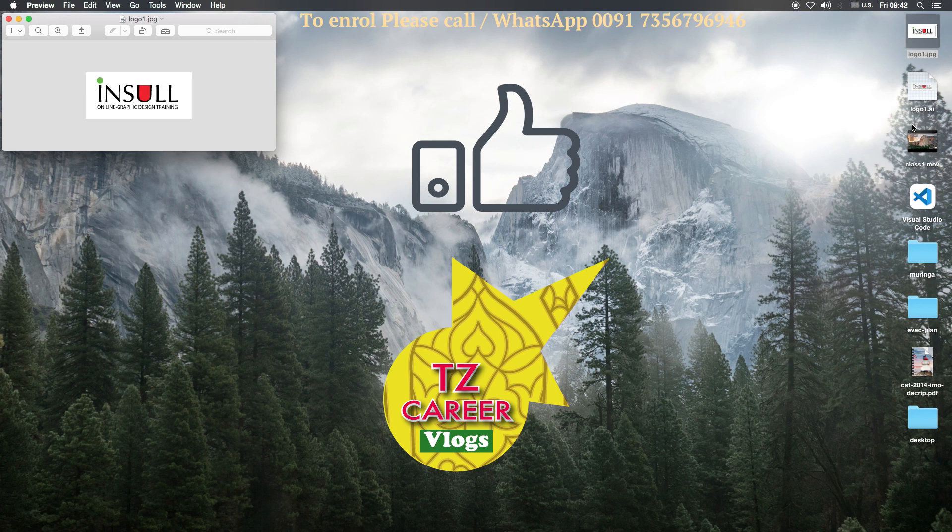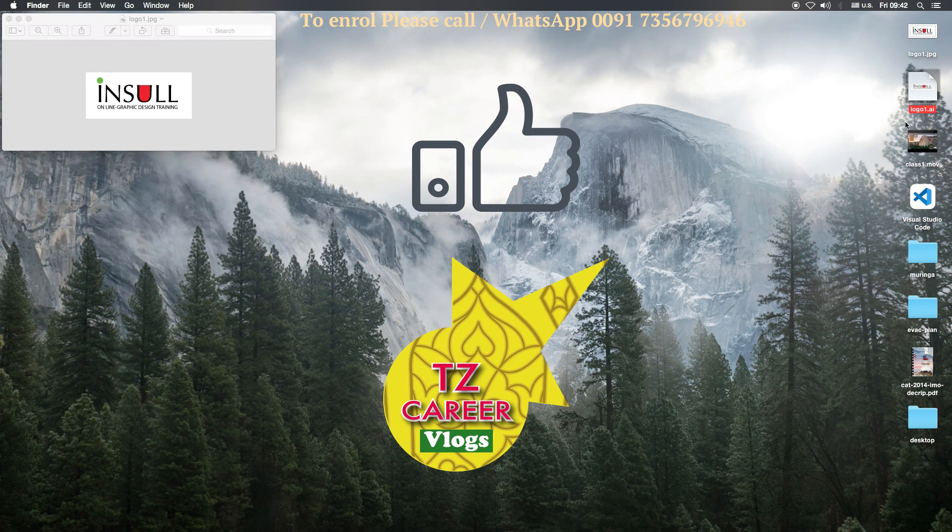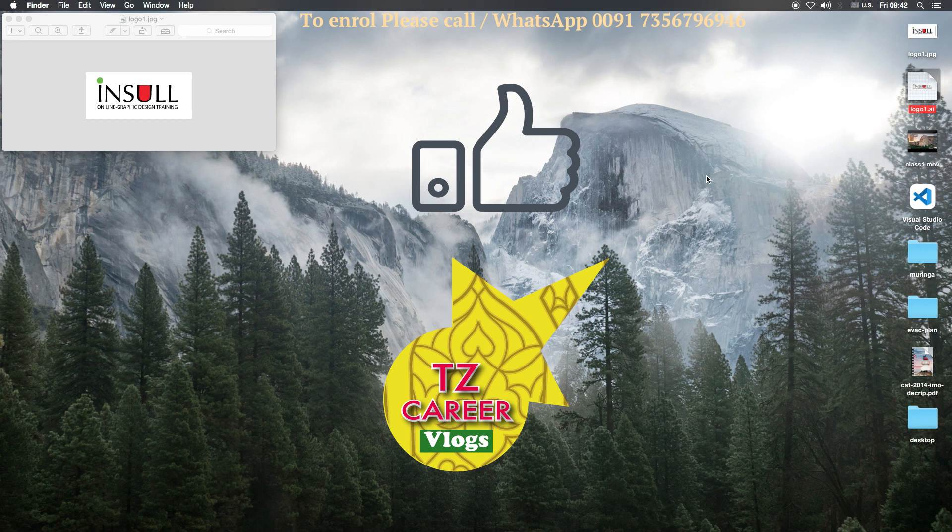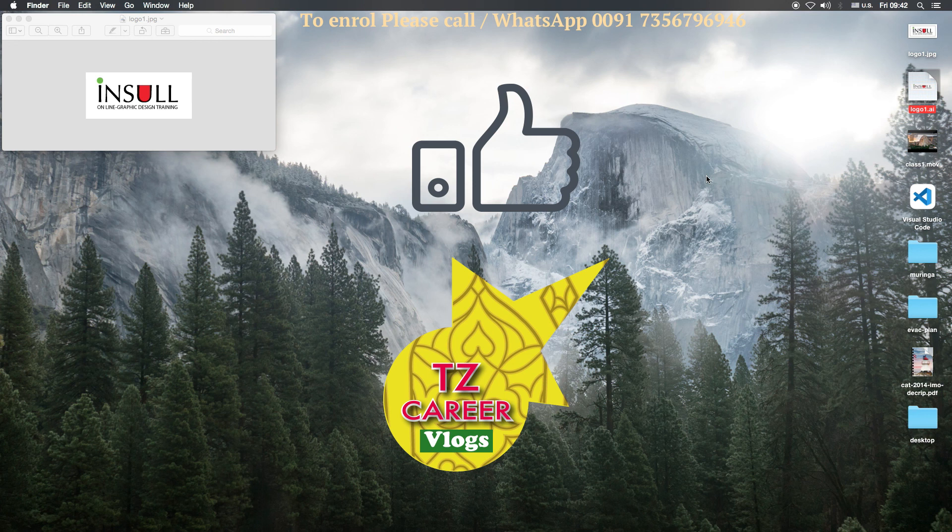So let us see now the JPG format is there for client approval and the original file logo is here. Anytime client change we can easily change it. Thank you very much. This is just a test class for you to enroll. Once you enroll, each section will go one by one very slowly to understand every aspect. This is just a sample here. Thank you very much. Bye.